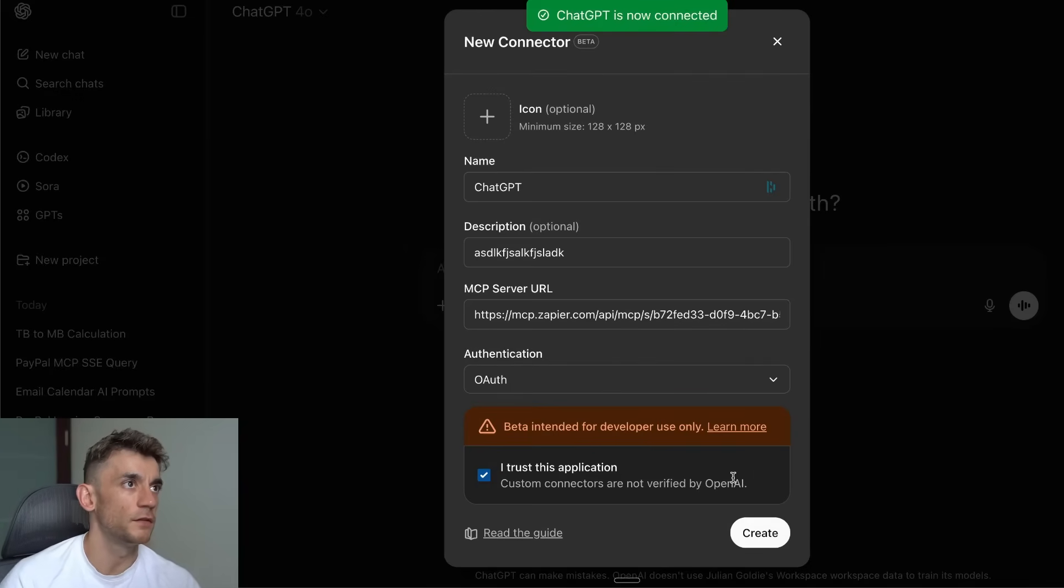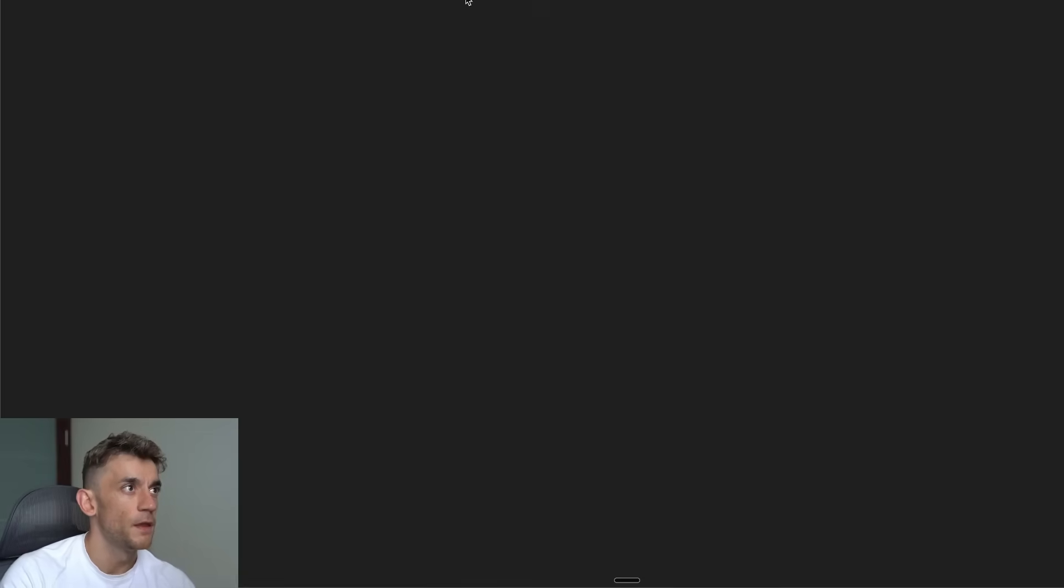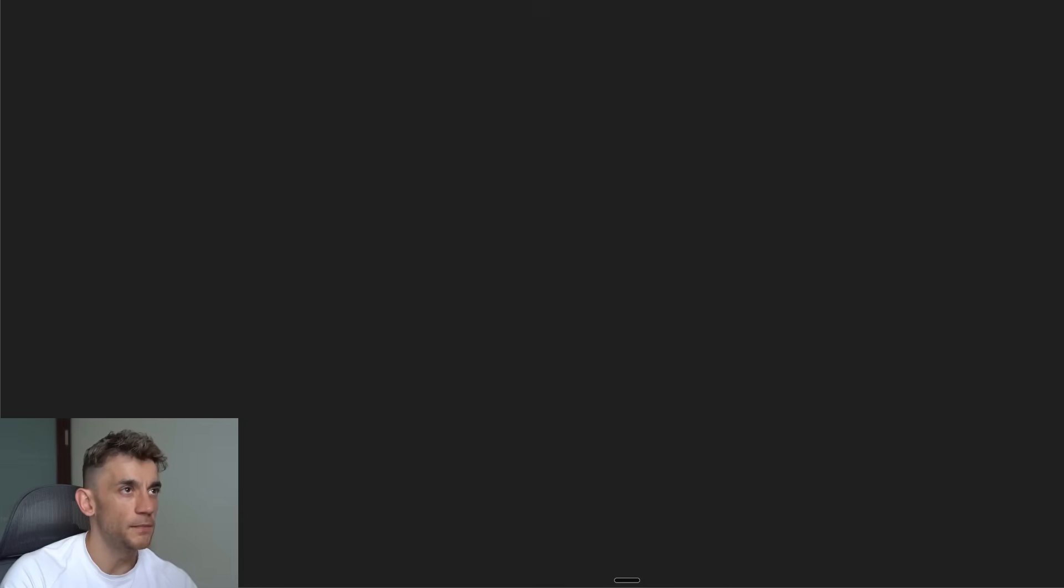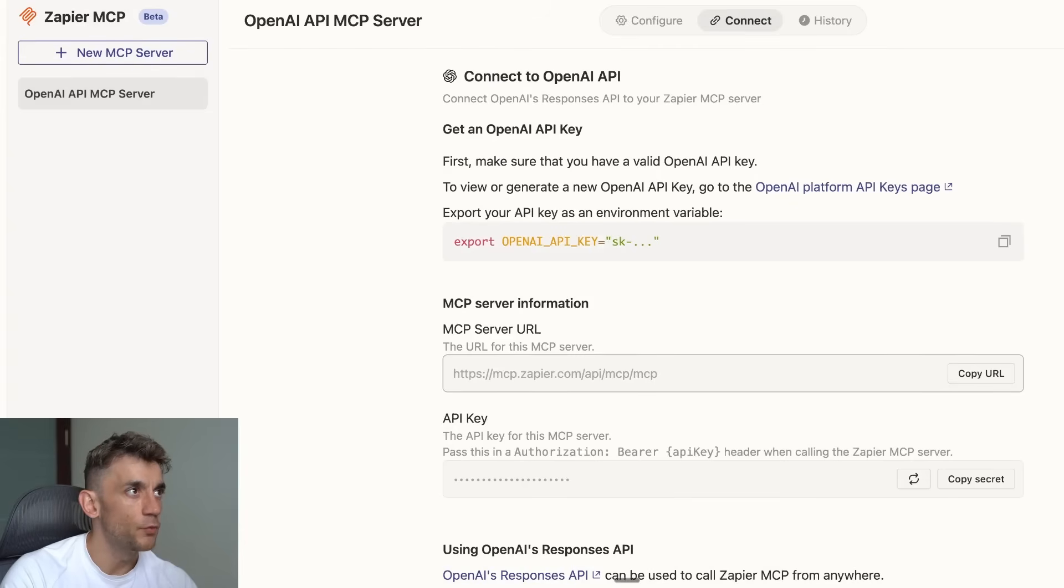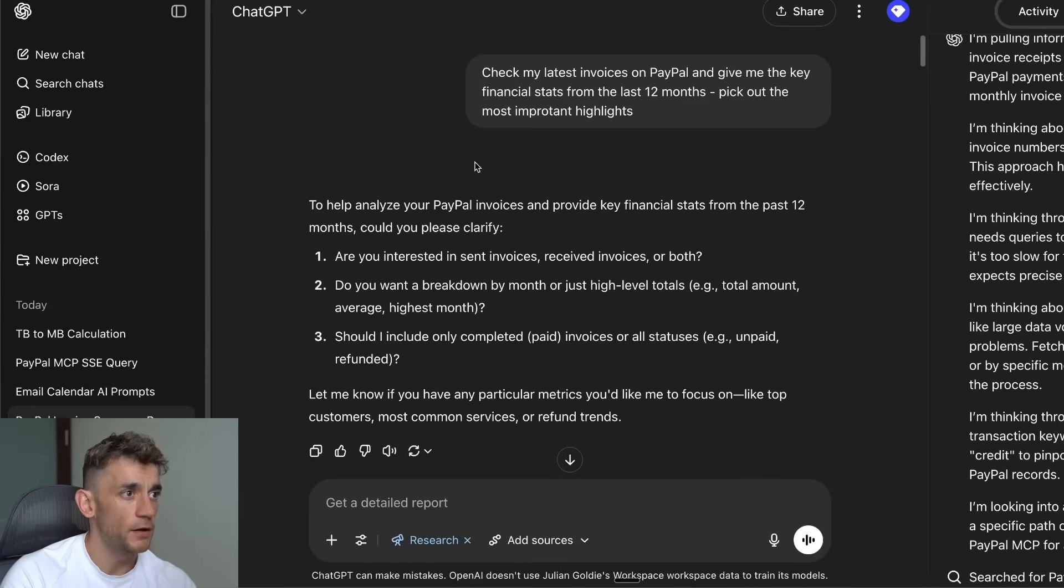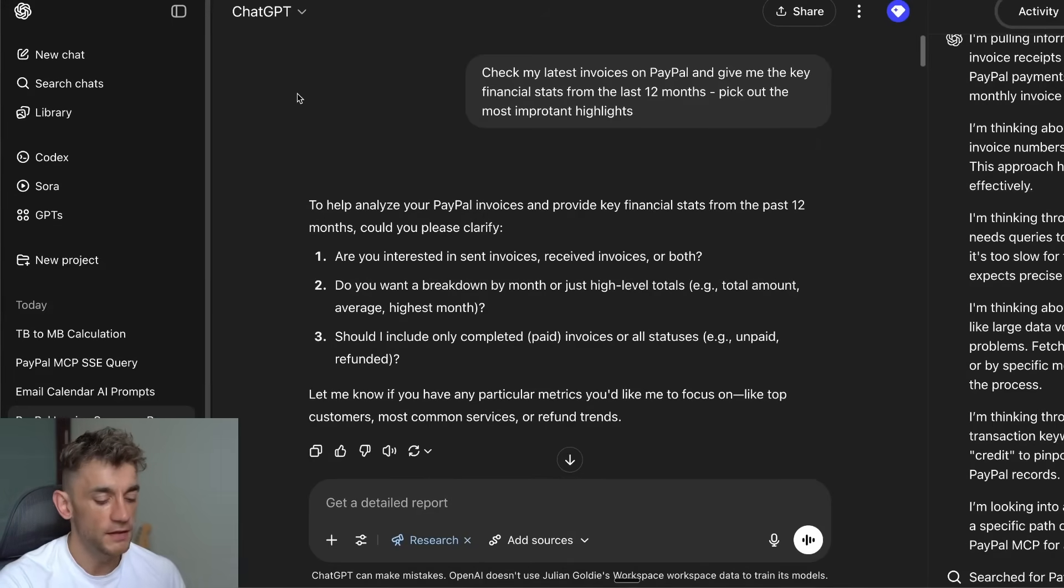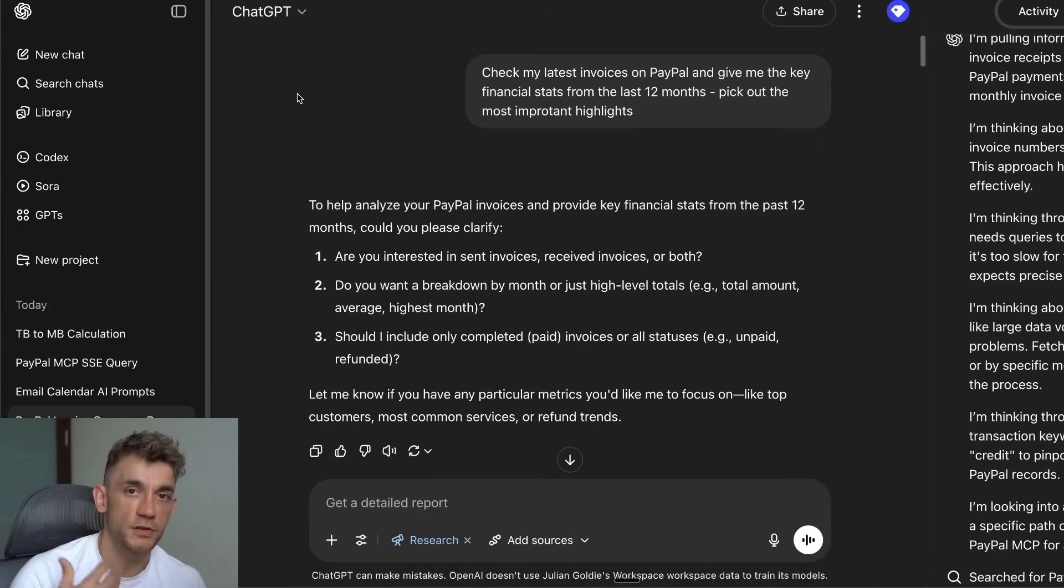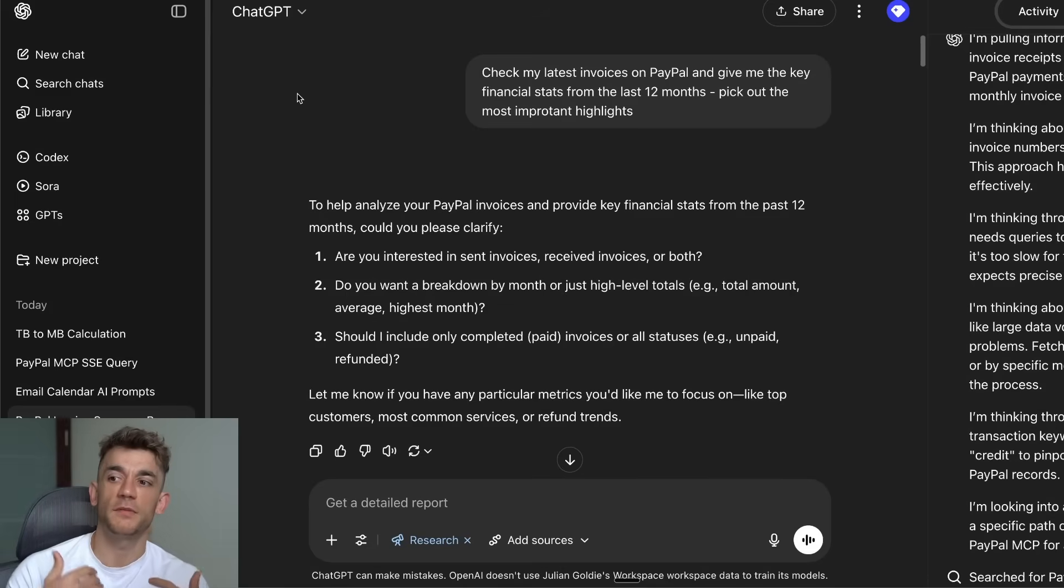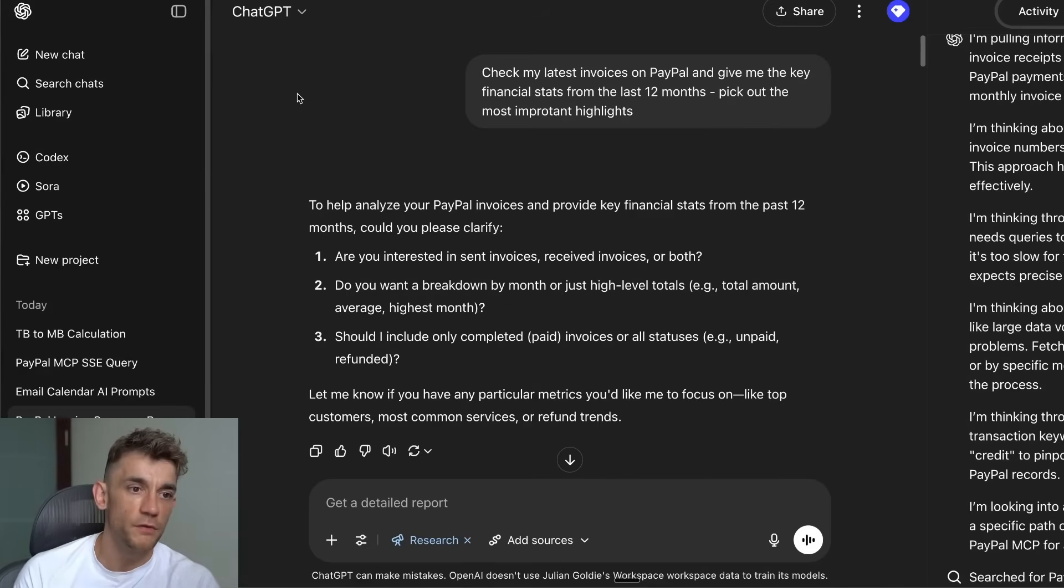The one that I found the most useful so far is PayPal, but what I don't like about it is that this was only available inside the Deep Research mode of ChatGPT. You didn't seem to be able to do it inside the normal version of ChatGPT.